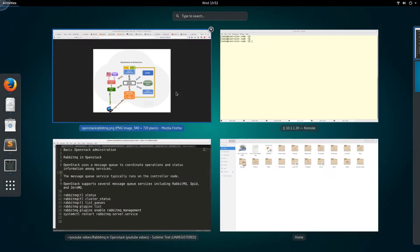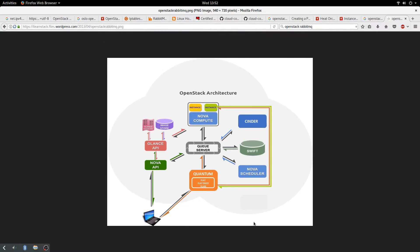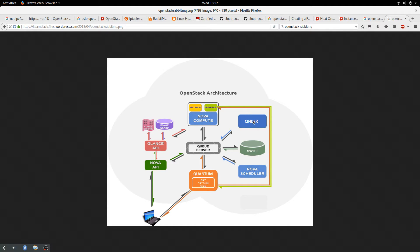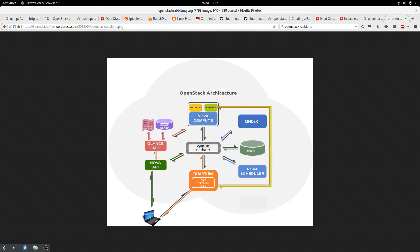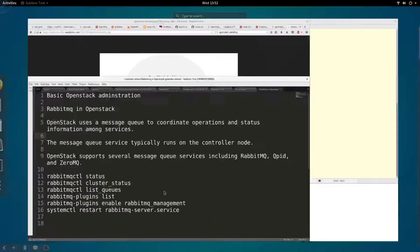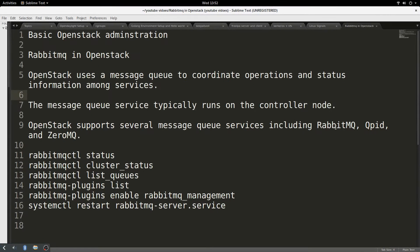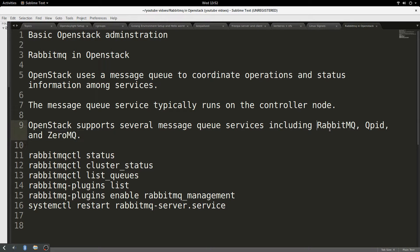Let me show you this picture to buttress my point. You see different services of OpenStack - Nova, Cinder, Swift, Nova Scheduler. All of them talk to a central piece, which is the queue server for messaging. On this queue server, it can be RabbitMQ, it can be Qpid, it can be ZeroMQ. But by default, the most common you see is RabbitMQ.